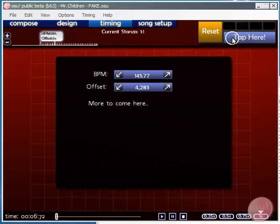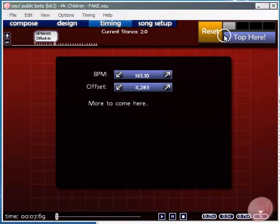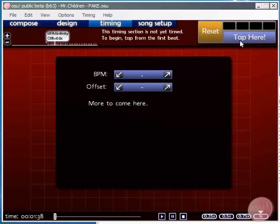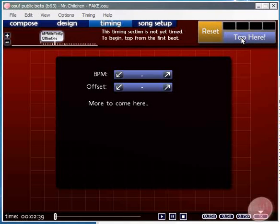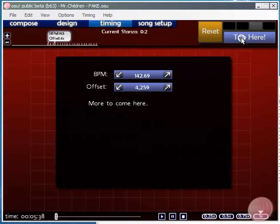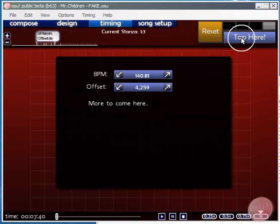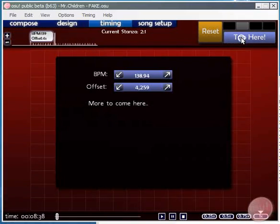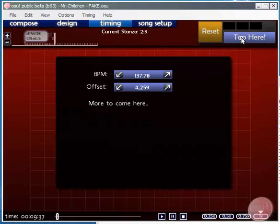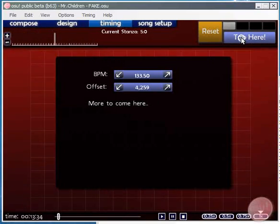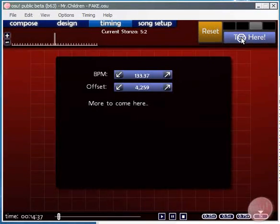And as you tap it will attempt to determine the rate at which the song is playing. Now this may take multiple tries to get it perfect so if you do miss the first beat then hit the reset button and start again.